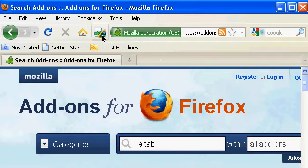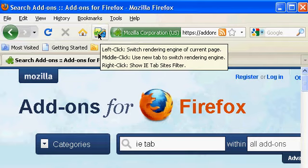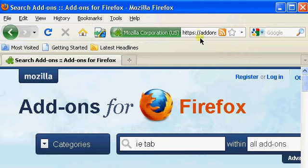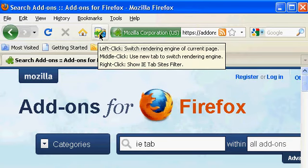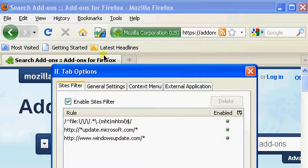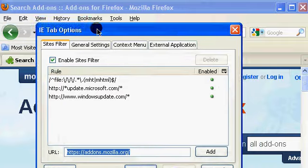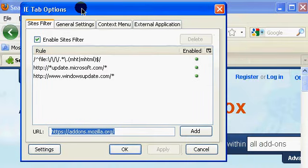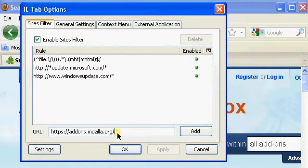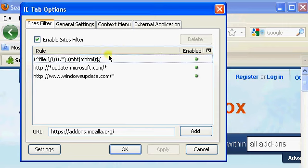To always have a page run in Internet Explorer tab, you go to the page, and if you right-click on the icon, you get this dialog, which will add the page to a list of pages it uses to show as Internet Explorer pages.